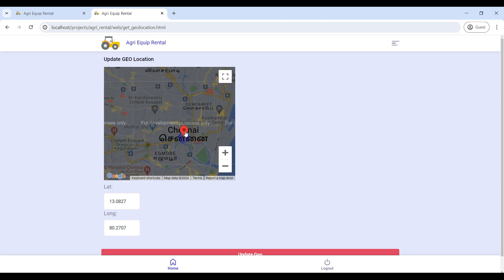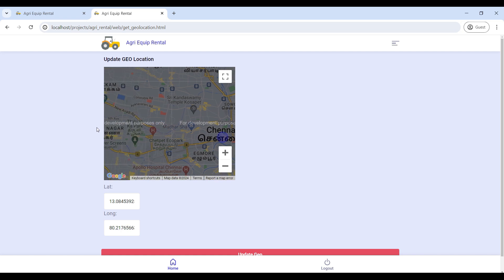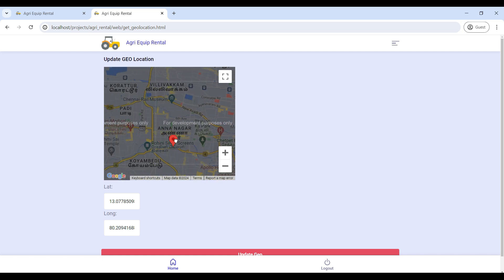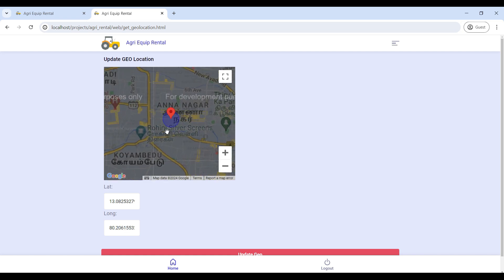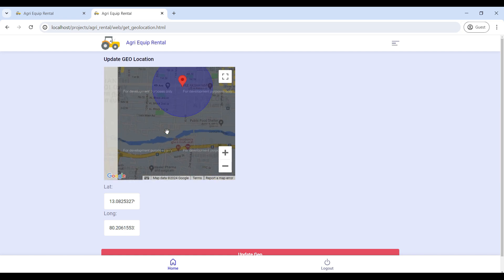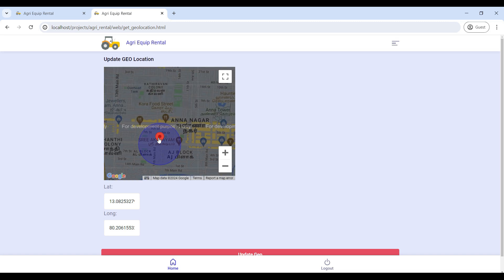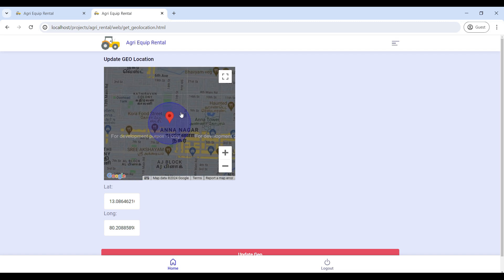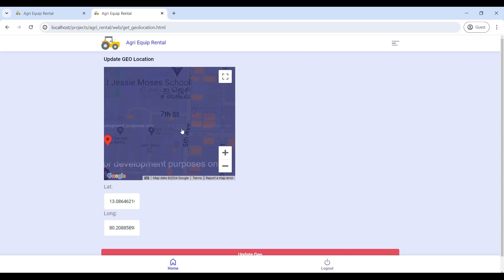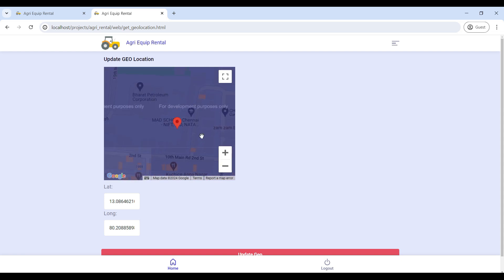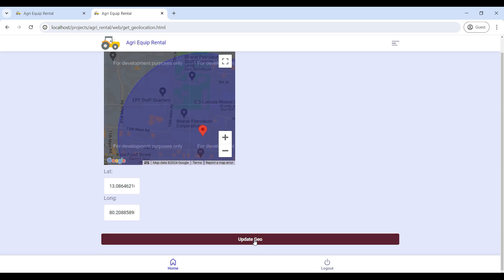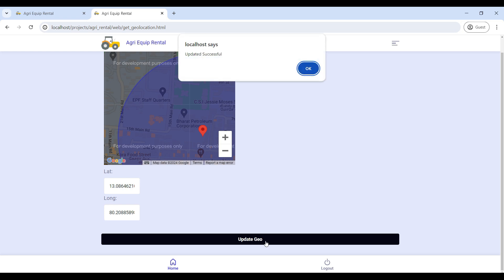Drag and drop the red bubble to point to your current location. Then click on Update to save your location.